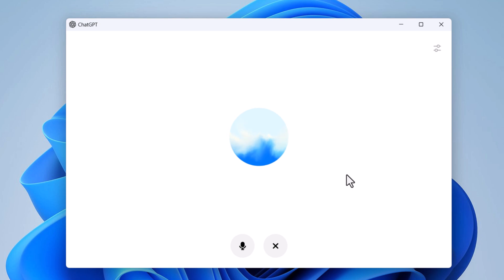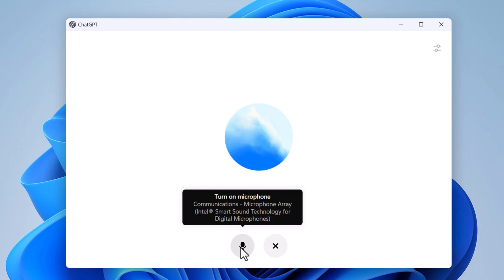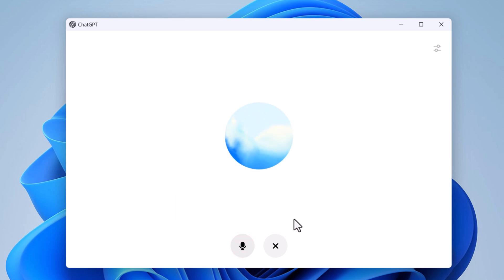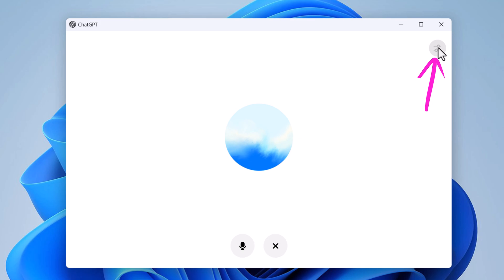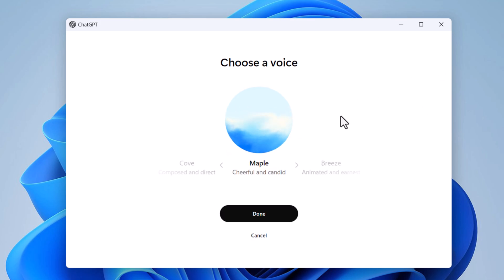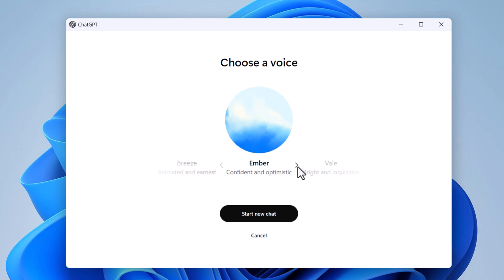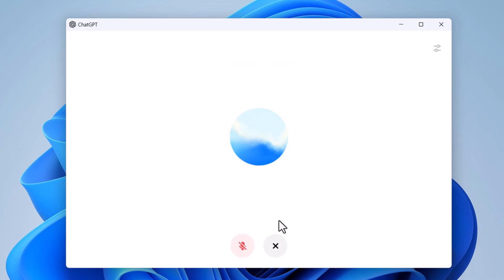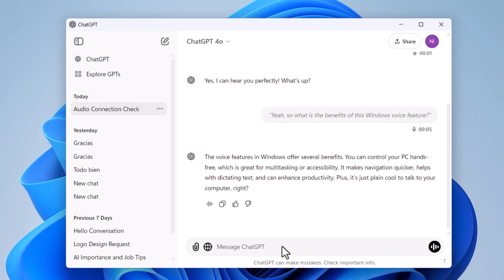When you are having a voice conversation, you can mute or unmute your microphone by selecting the microphone icon on the bottom left of the screen. You can change the voice from within voice mode using the customization menu in the top right corner. You can end the conversation by pressing the exit icon on the bottom right of the screen.